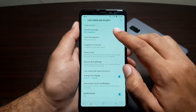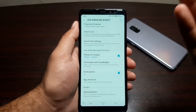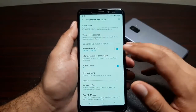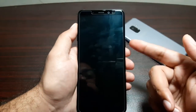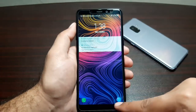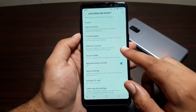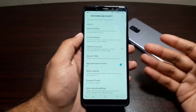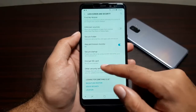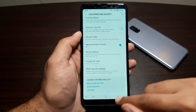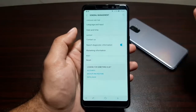In Lock Screen Security, you can set up lock types including face recognition and fingerprint scanner. Smart Lock lets you link another device with the phone. There's Always On Display, notification settings, app shortcuts on the lock screen, Samsung Pass, Find My Mobile, unknown sources for sideloading apps, Secure Folder, app permission monitor, secure startup, and the option to encrypt your SD card. Further down you have Clouds and Accounts, Google Settings, Accessibility, and General Management for date, time, and similar settings.